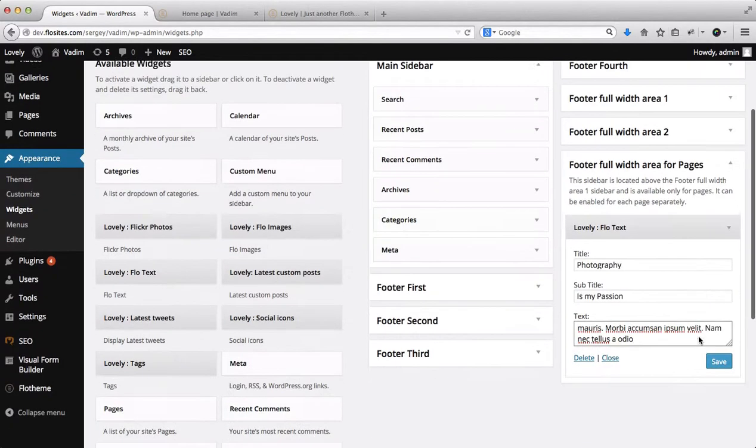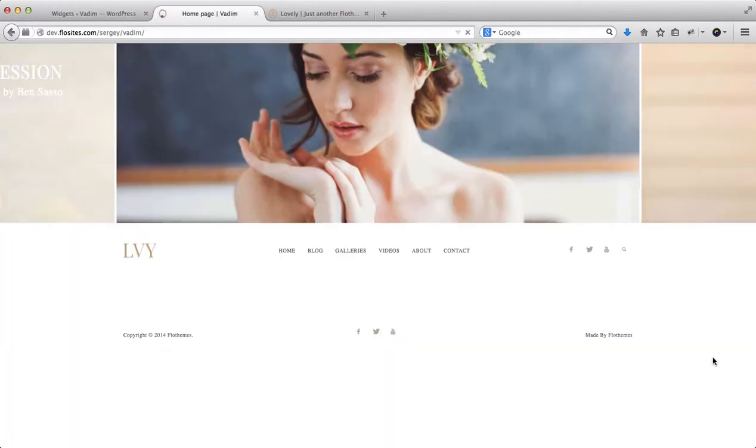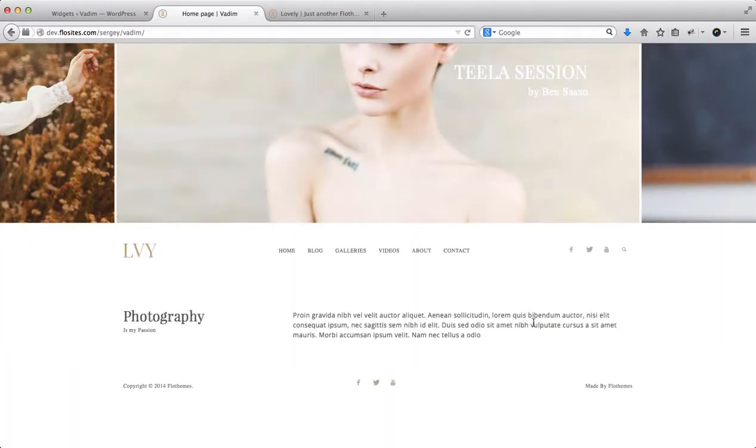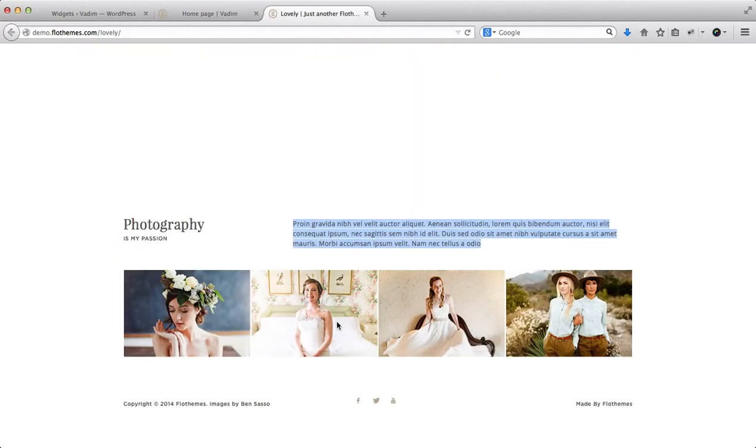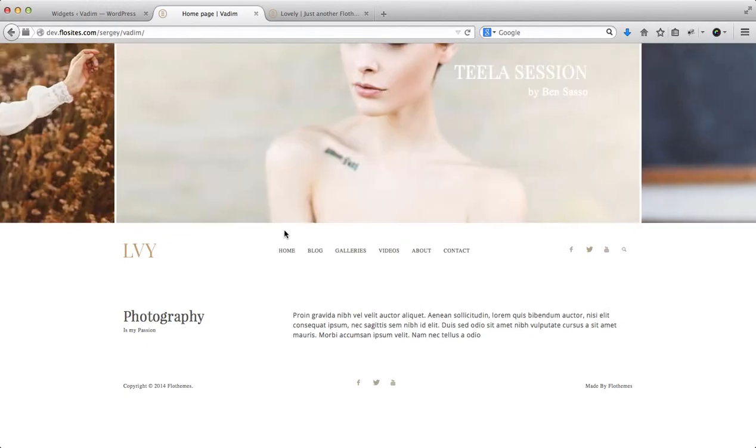Okay, so we'll click on Save, we'll go here, refresh our home page, and here we have Photography is My Passion, and here we have pretty much the same.